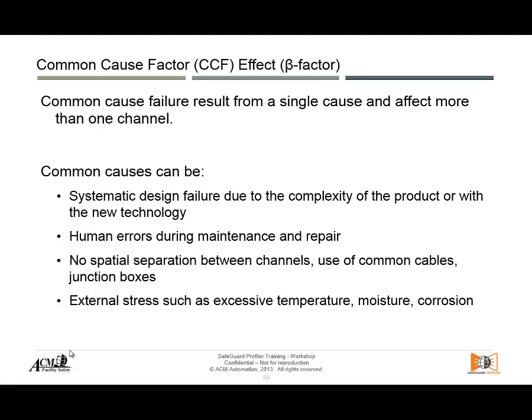Another cause common to both channels or both pieces of equipment is when there is no separation between them. If you put both in the same place, both are going to be affected by the same stresses — temperature, pressure — depending on the type of environment. You should try to have them in slightly different environmental conditions by separating the two pieces of equipment. Another common cause would be external stresses such as temperature, moisture, and corrosion — the environment and climate.